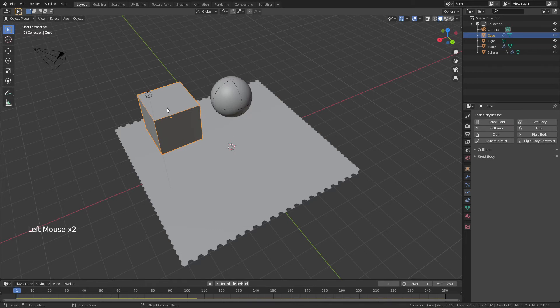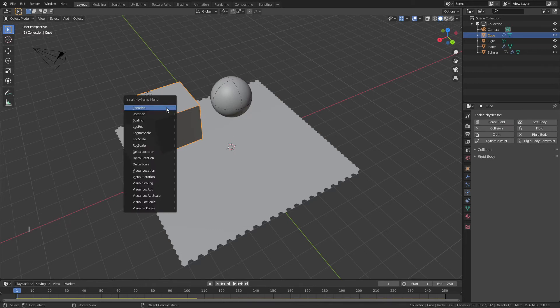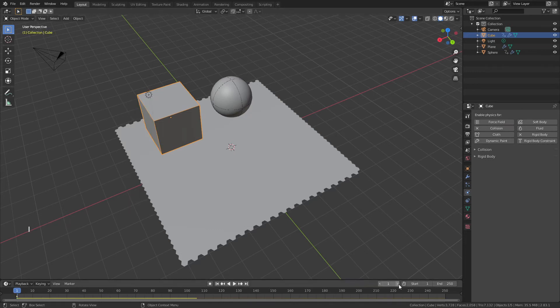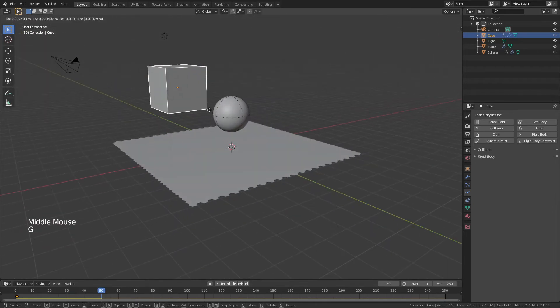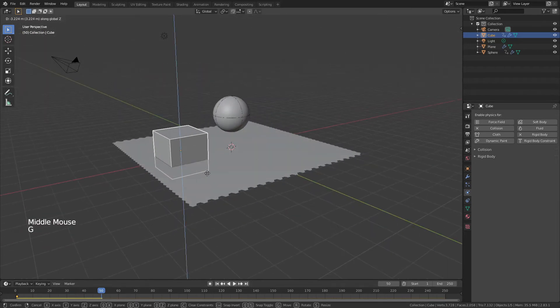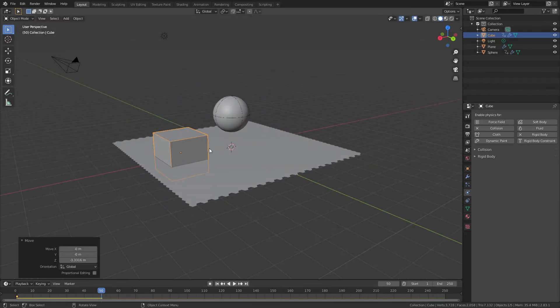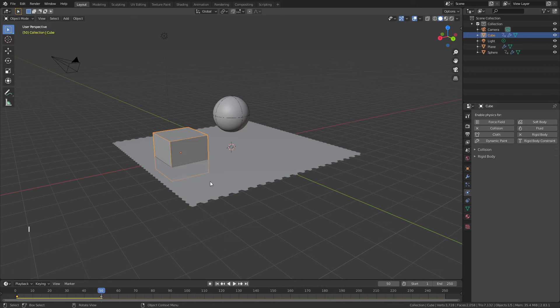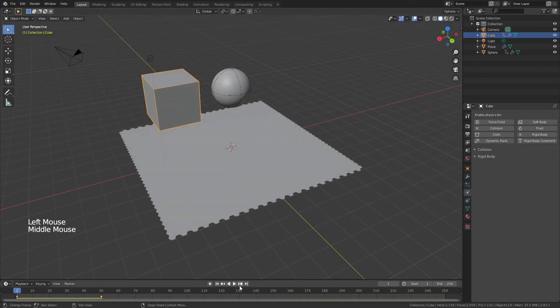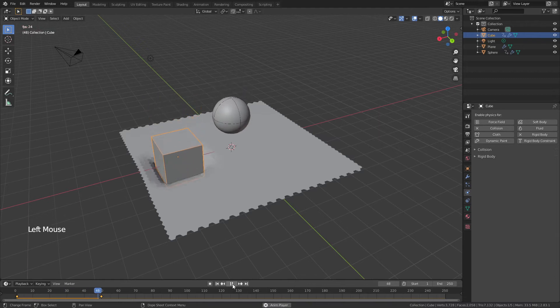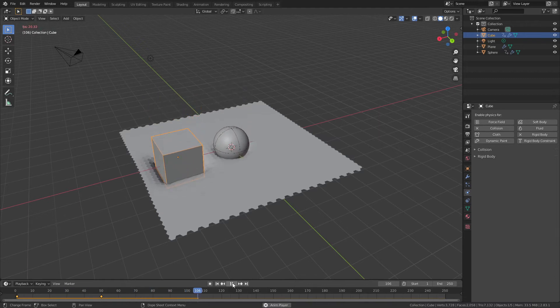So once more, I for location, and then we'll jump ahead this time to frame 50. We'll hit G, Z, bring this down, and move it to just about here, and I and add location again. Now again, we're resetting everything so it does all the calculation. Go ahead and hit play, you can see there's our cube interacting, there's our sphere interacting, just like that.